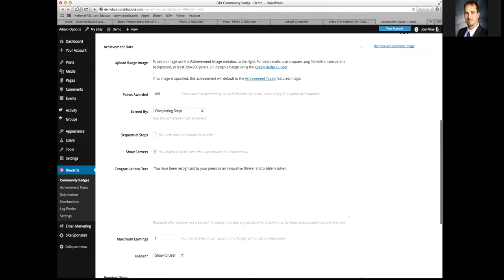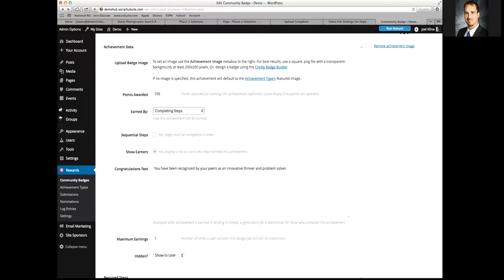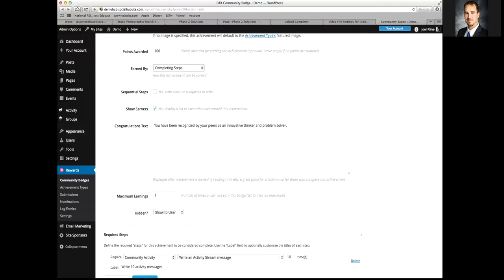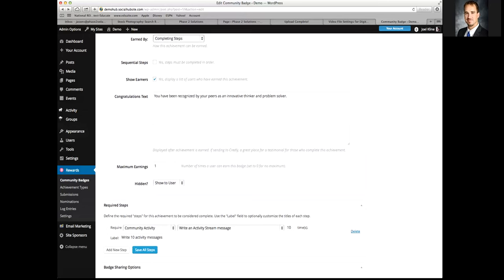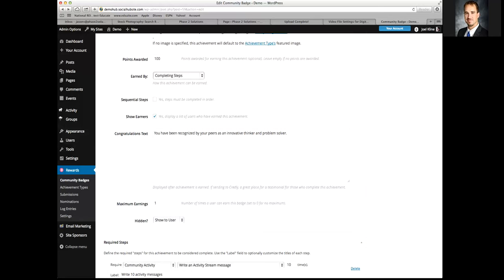The most popular method I'd suggest starting with is completing steps. These are great, but you want to make sure your community is engaged first — not everybody is going to be submitting forms if they're not really active yet. I would start by completing steps. Sequential steps means the steps have to be earned in a particular order, like writing status updates first and then replying second.